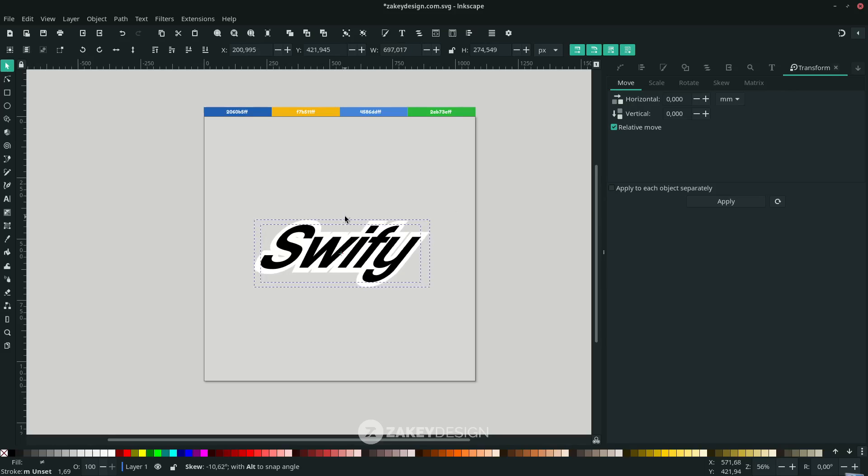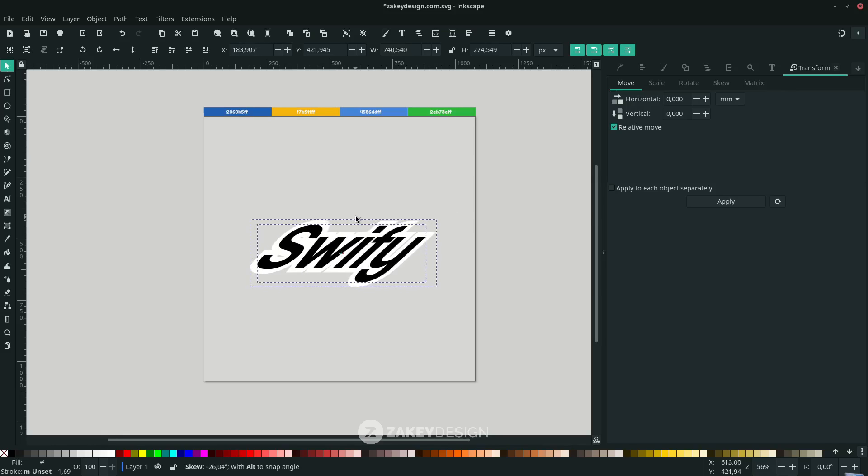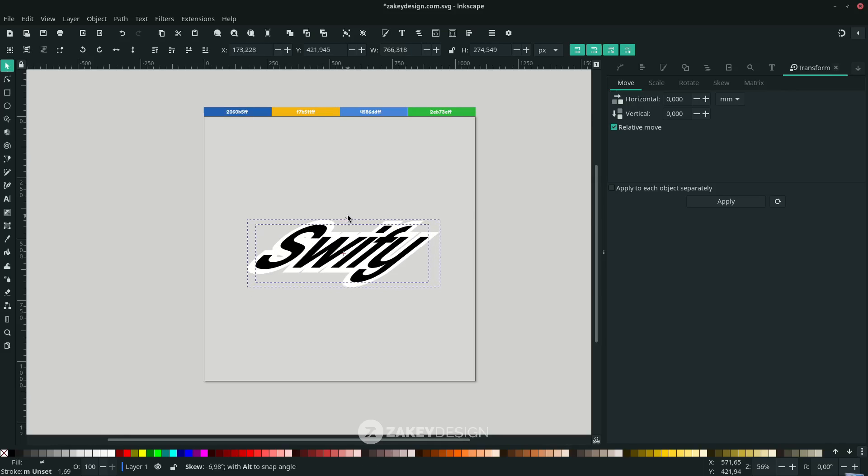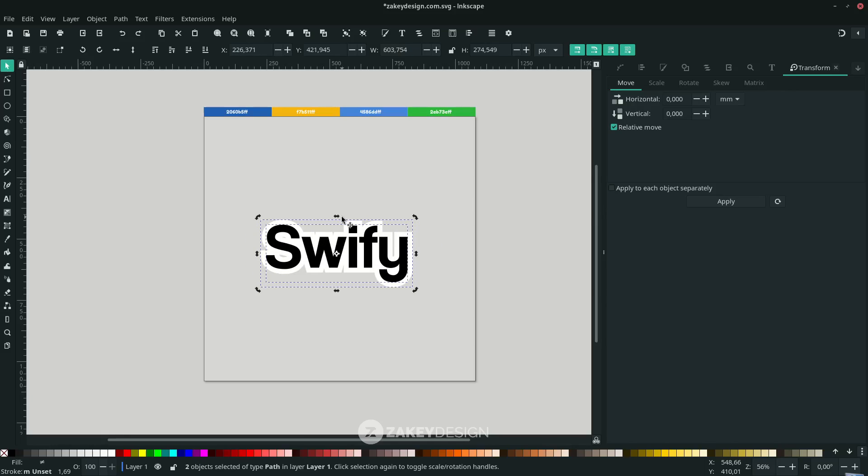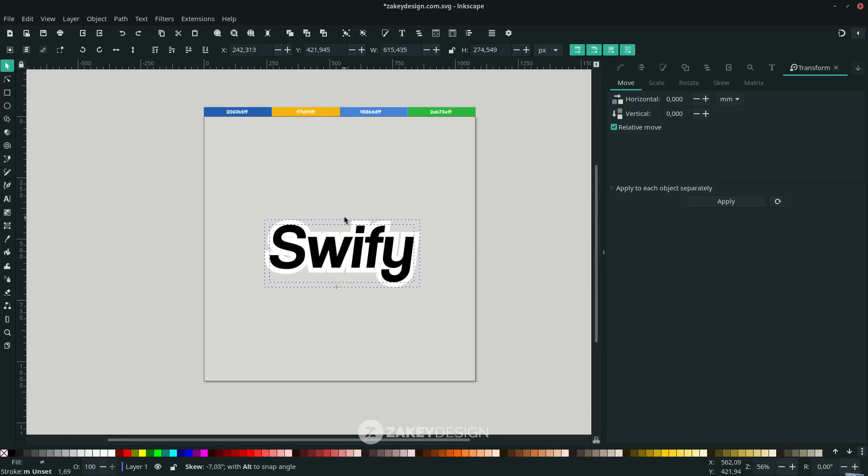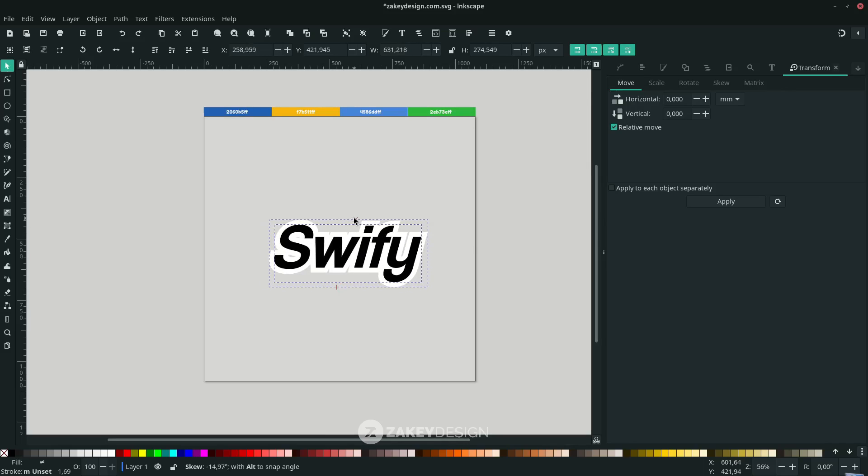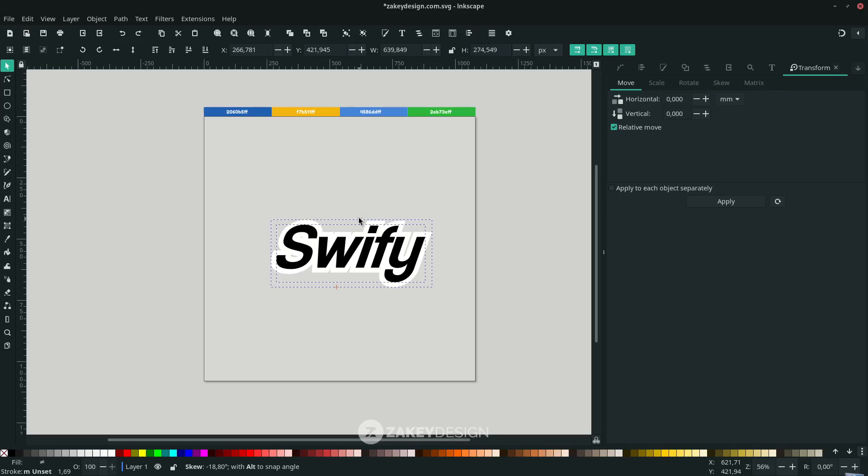Let's see - it will skew all the sides. Undo it, and this time I'm holding Shift while dragging to move to the right. So it only skews the top side.